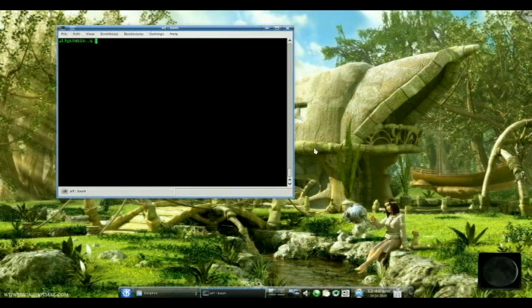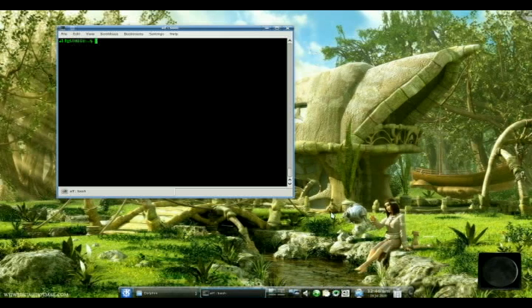Now we know how to use the titler in Cinelera. Is that measly little list of fonts that we get with the titler going to be enough for us? No, it's not going to be enough for us. So we're going to need to add all those other extra fonts that we added to Linux in the first place.